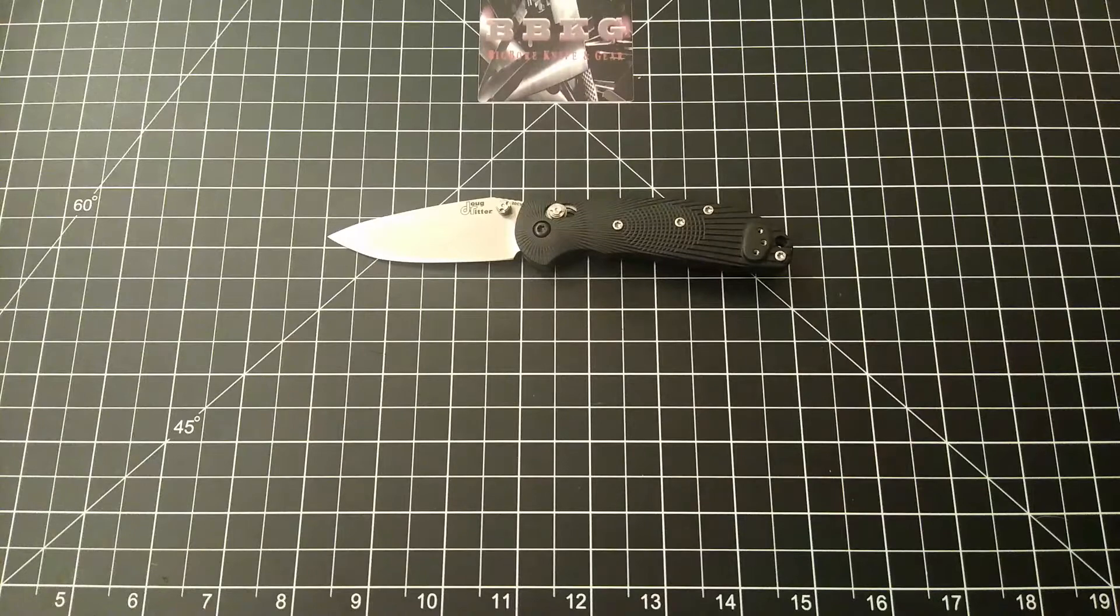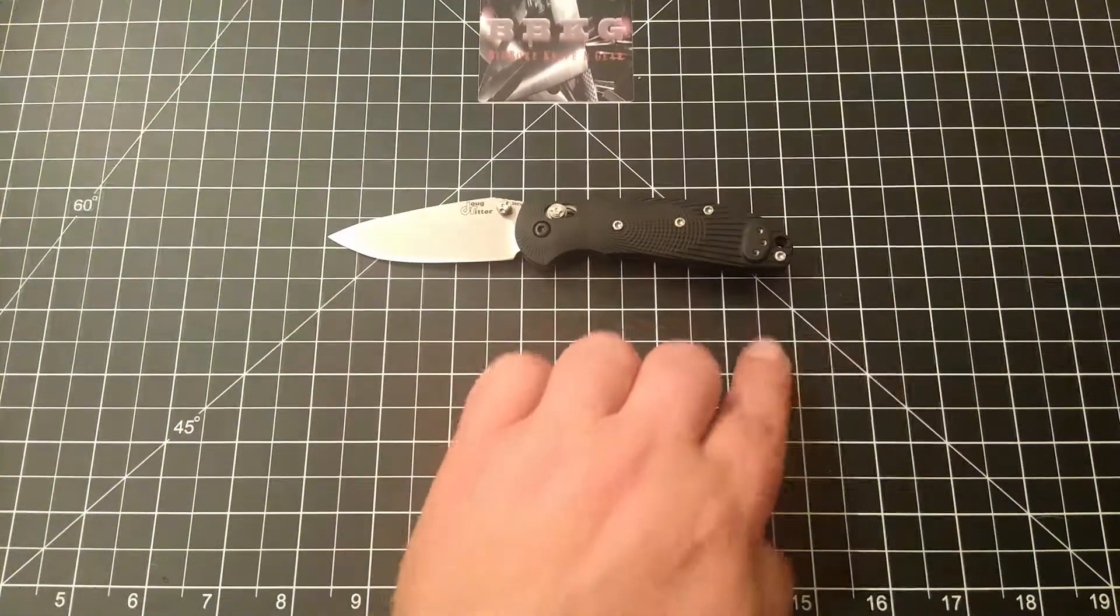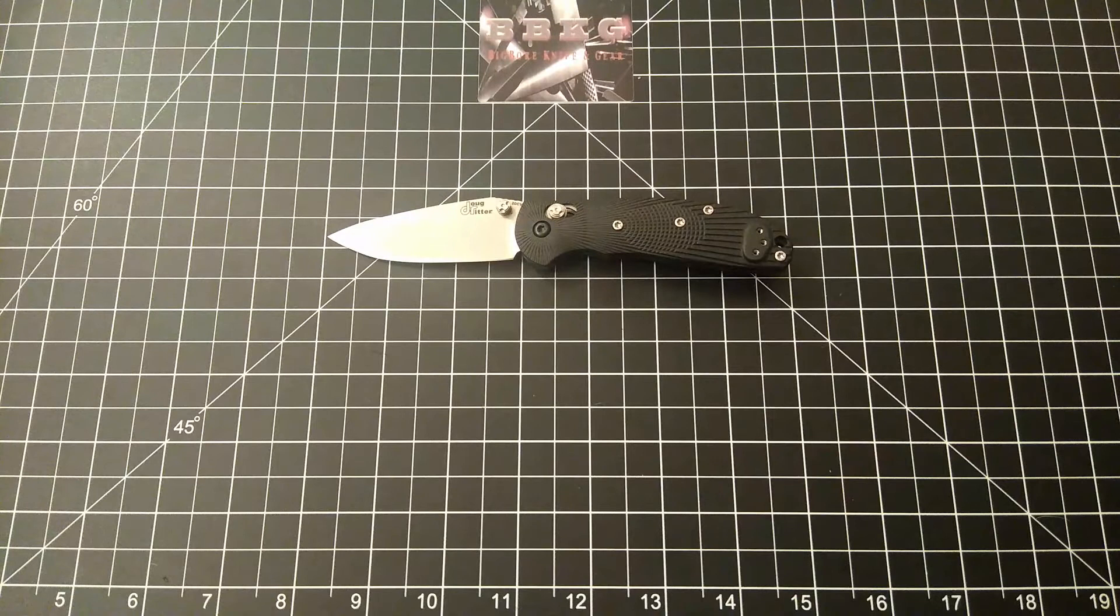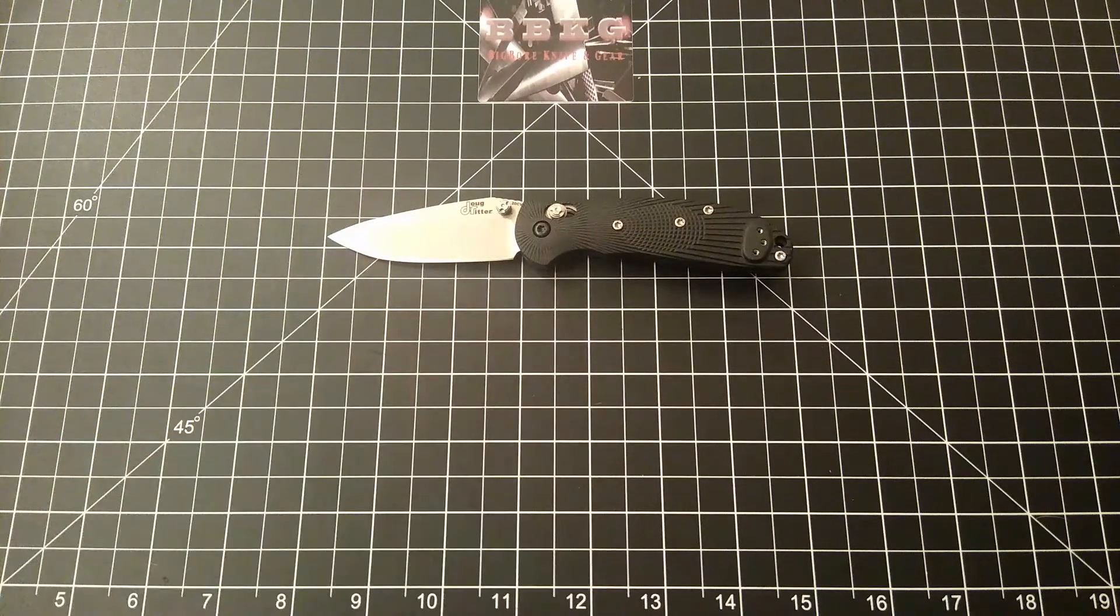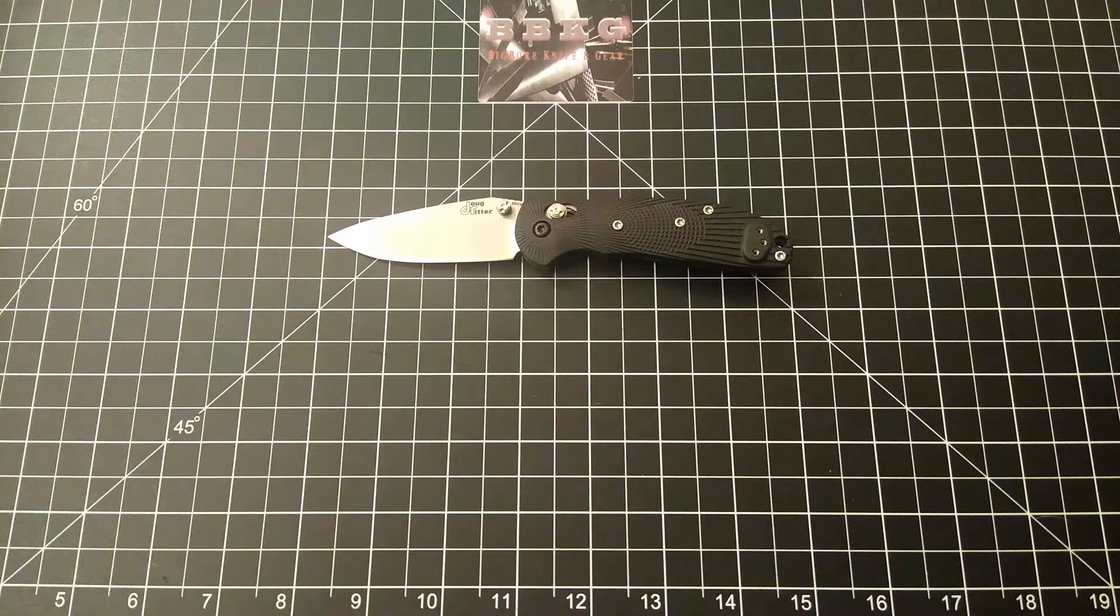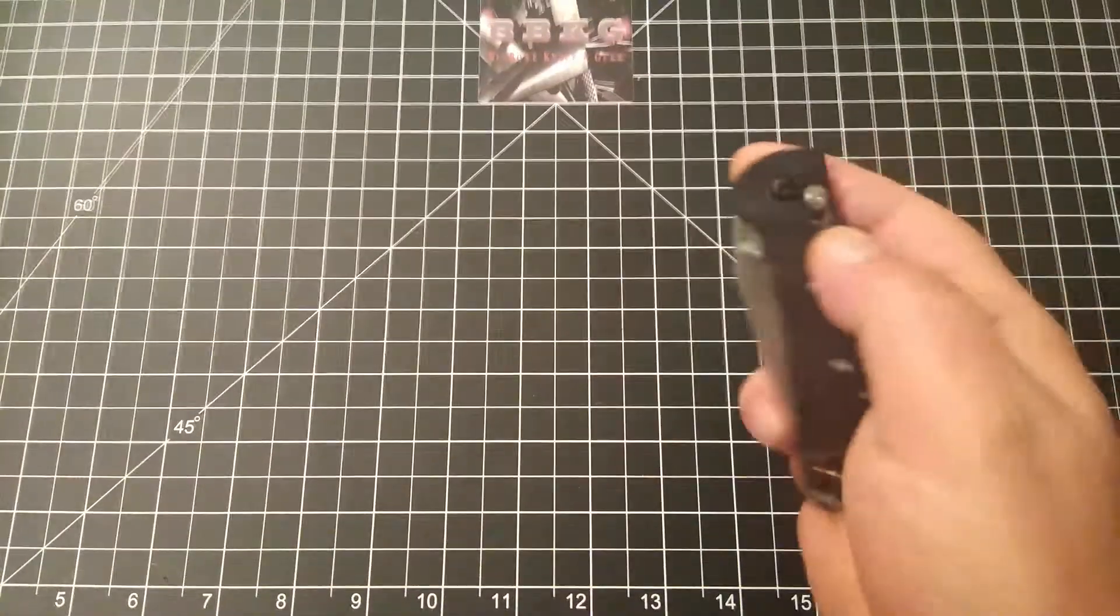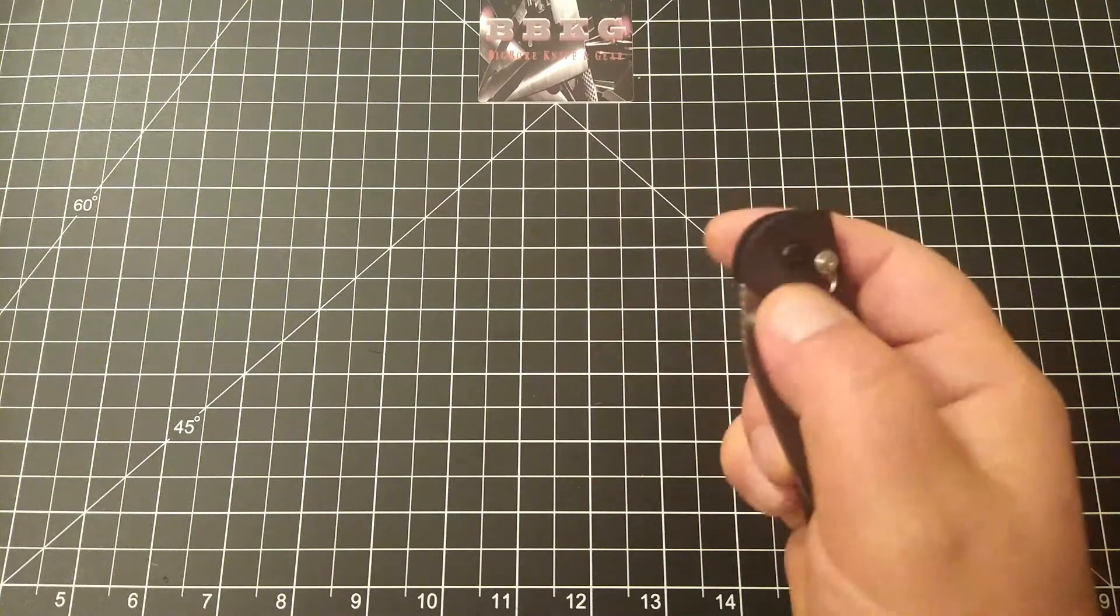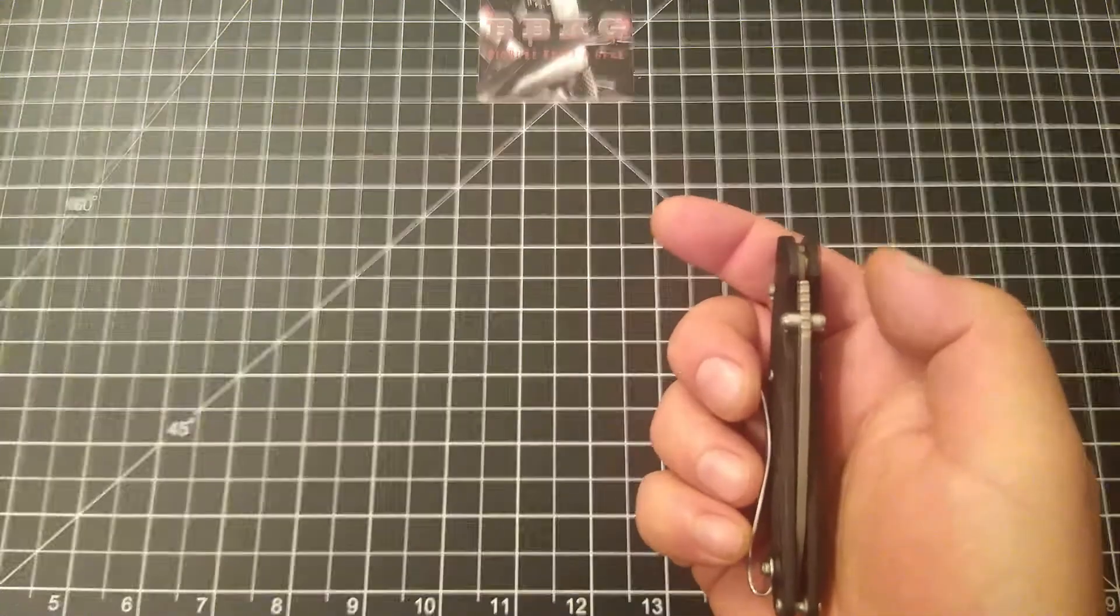Overall length, we're going to have just at or just under seven inches. We've got a three inch blade with two and seven eighths cutting edge. Fantastic action with this able lock.